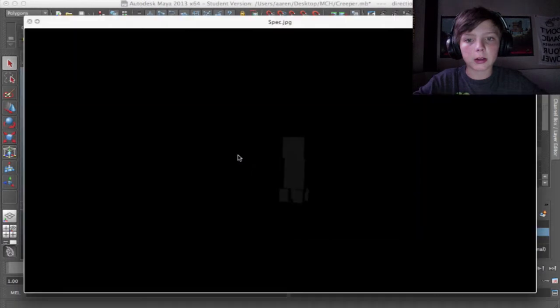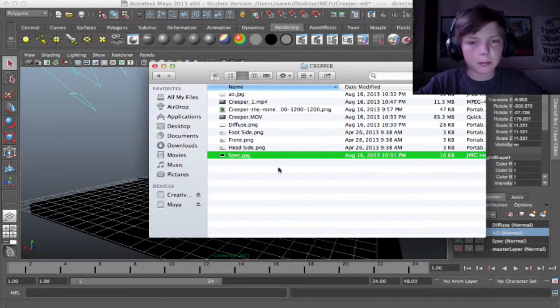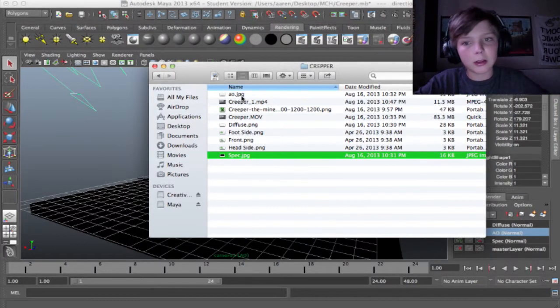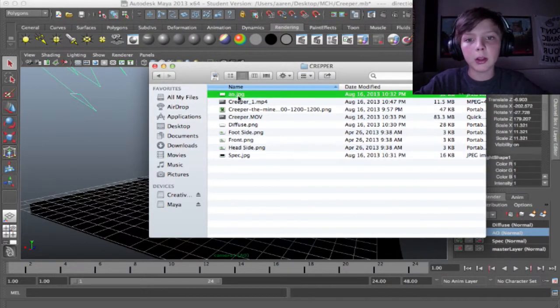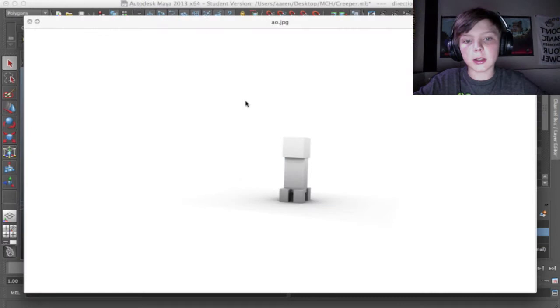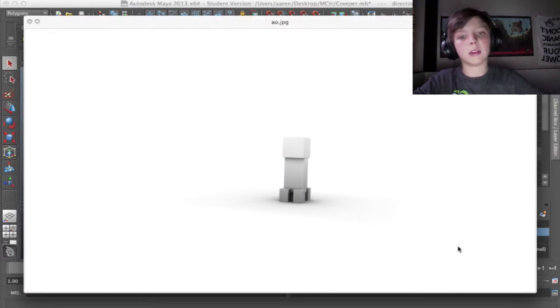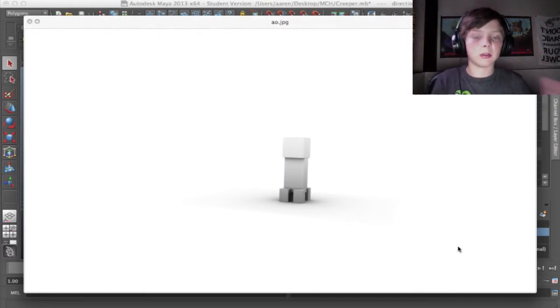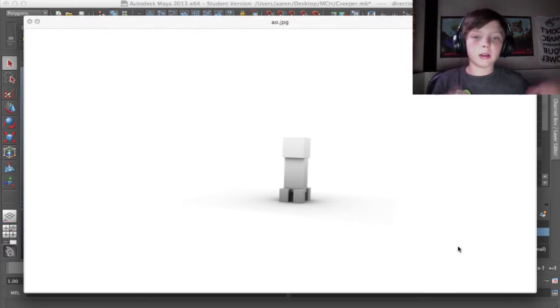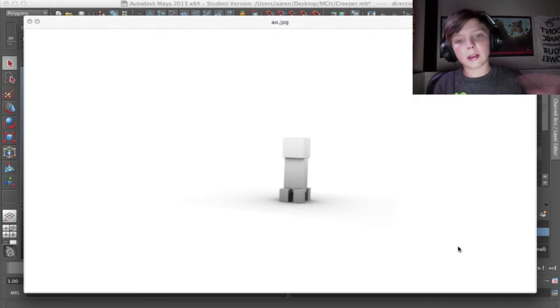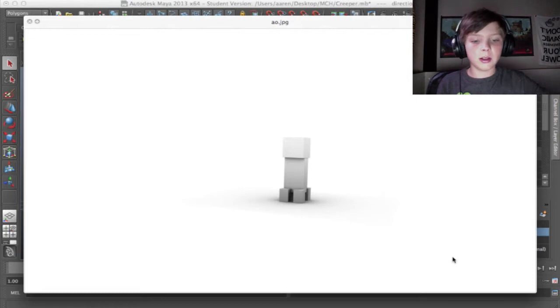And then the specular, you can barely see it. It's right there. But that's like the highlights. I didn't really need to export that one, but I just did for the hell of it. And then the ambient occlusion, which is, as you can see, kind of like the depth shadows or the light casting onto the ground. It's hard to explain, but it makes sense when you see it.